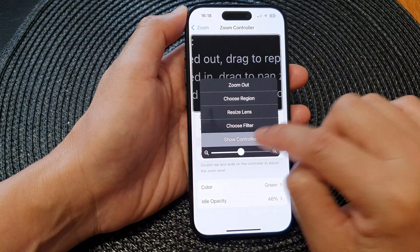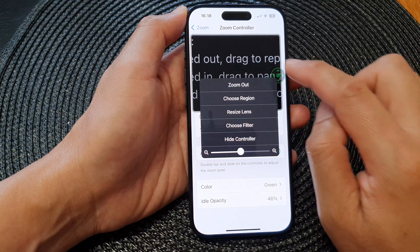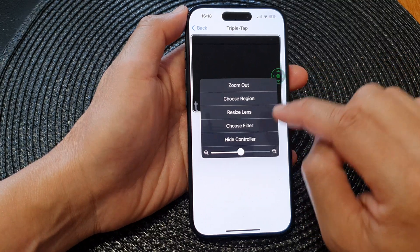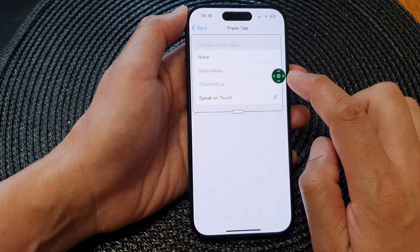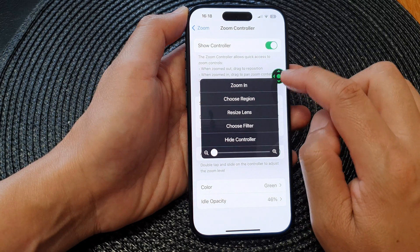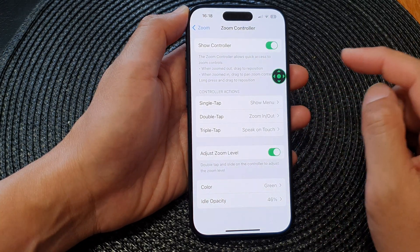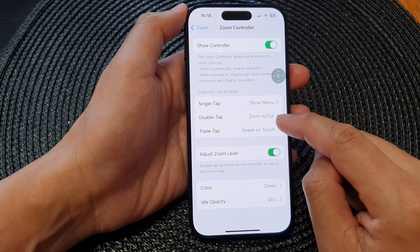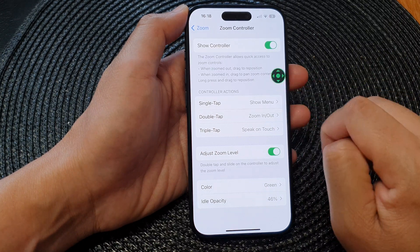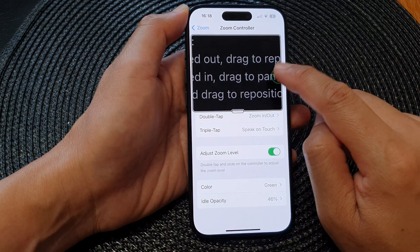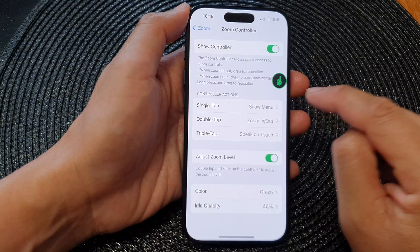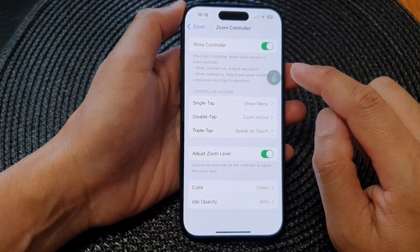I can choose Show Controller to bring back the controller button. Double tapping on the controller hides it, and tapping again shows the menu — tap once more to hide the menu. For double tap, I can double tap the controller to quickly zoom in or zoom out.